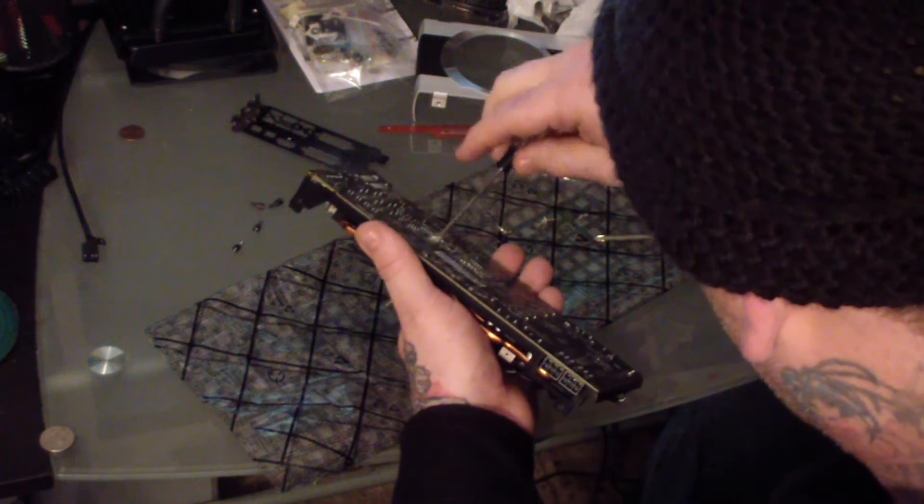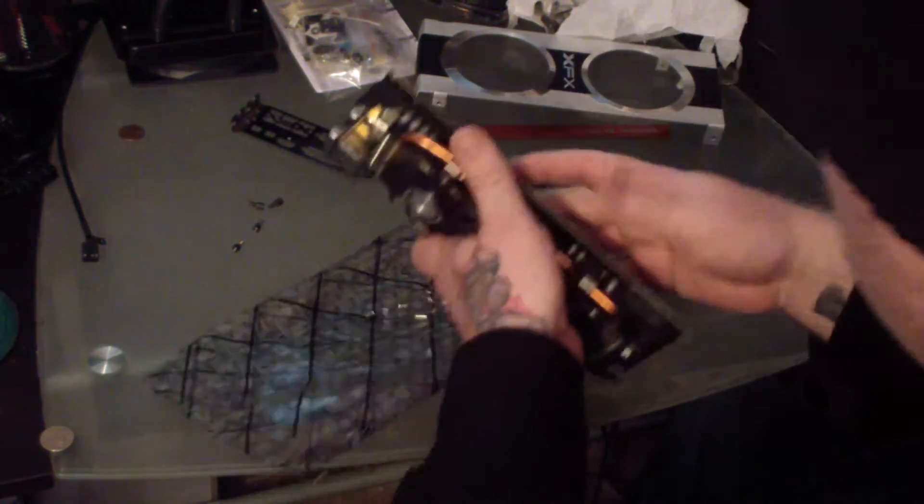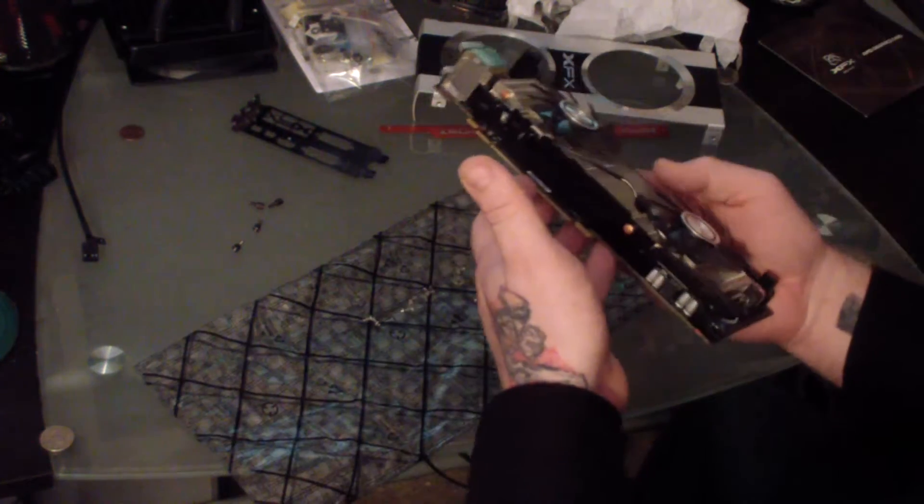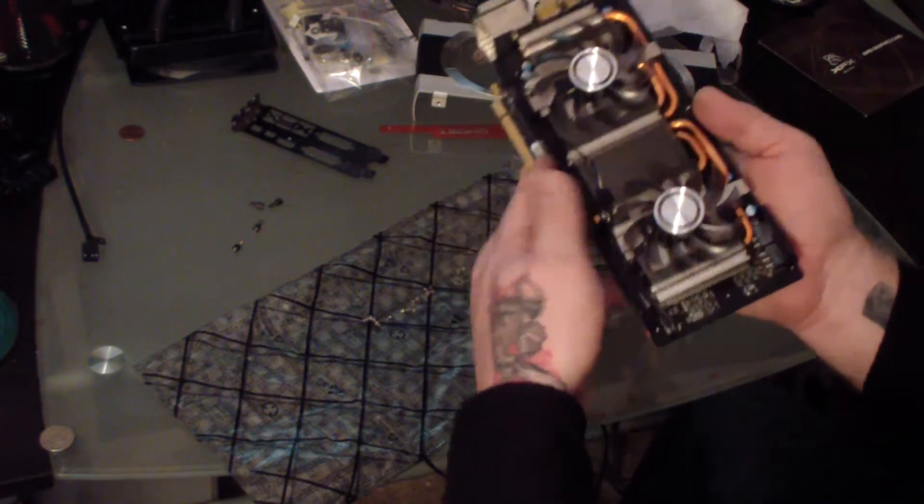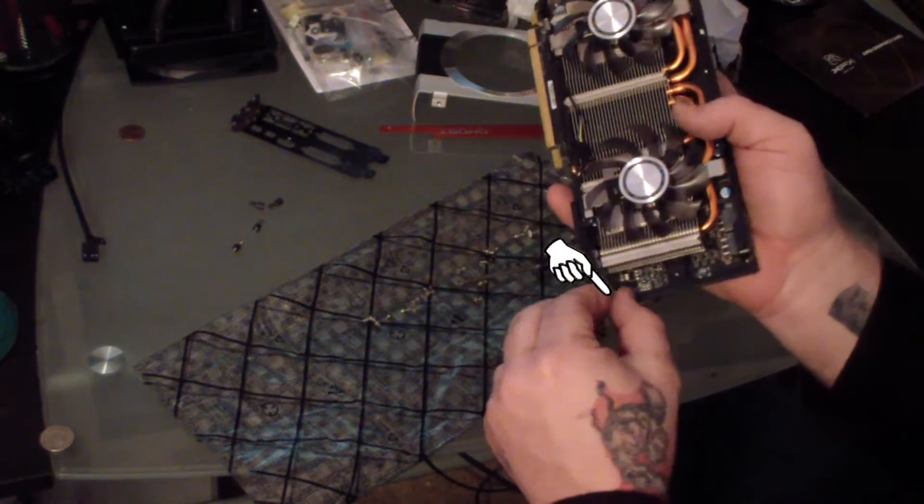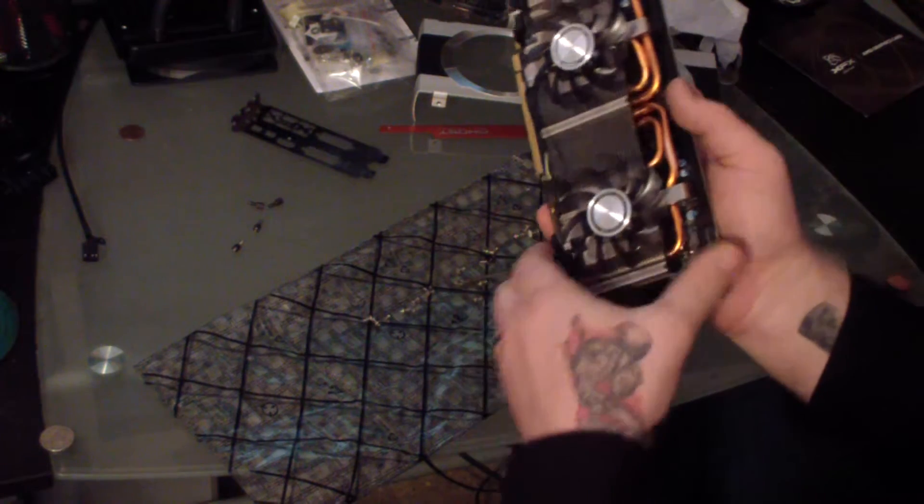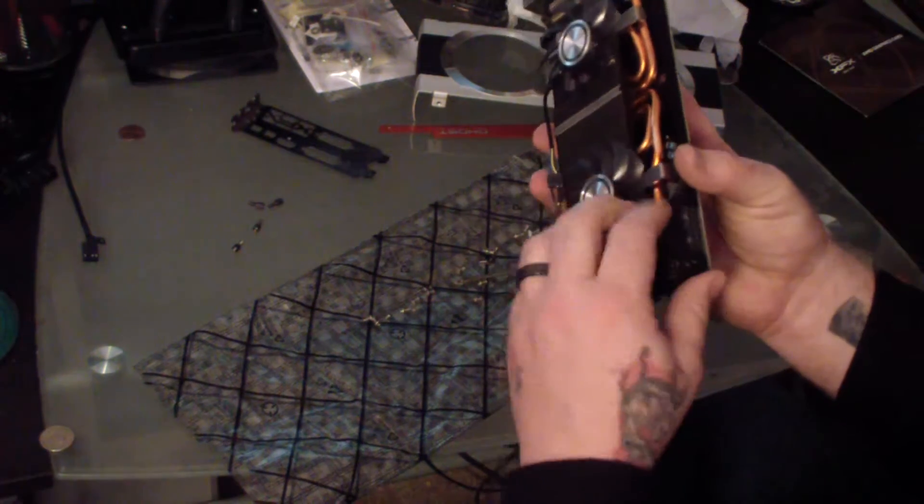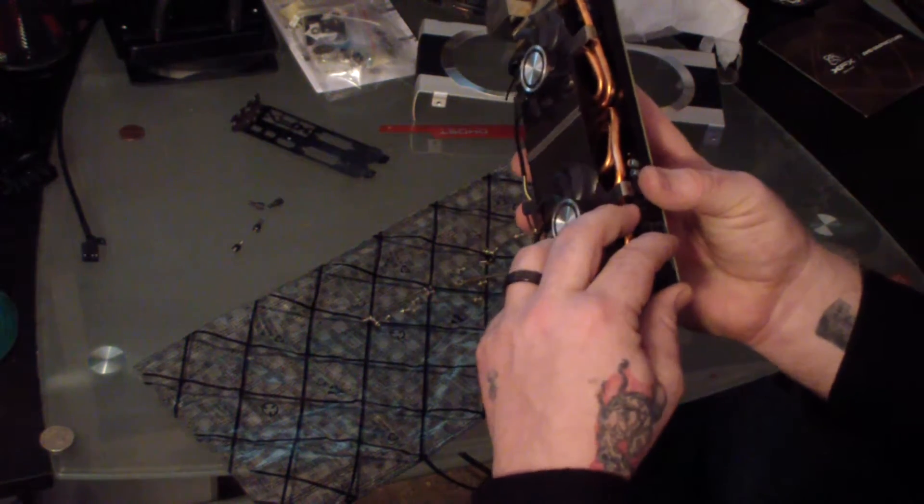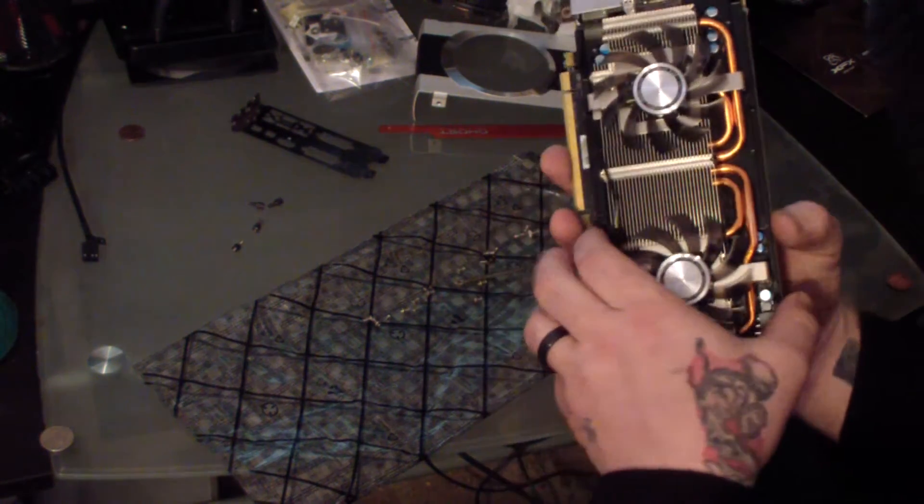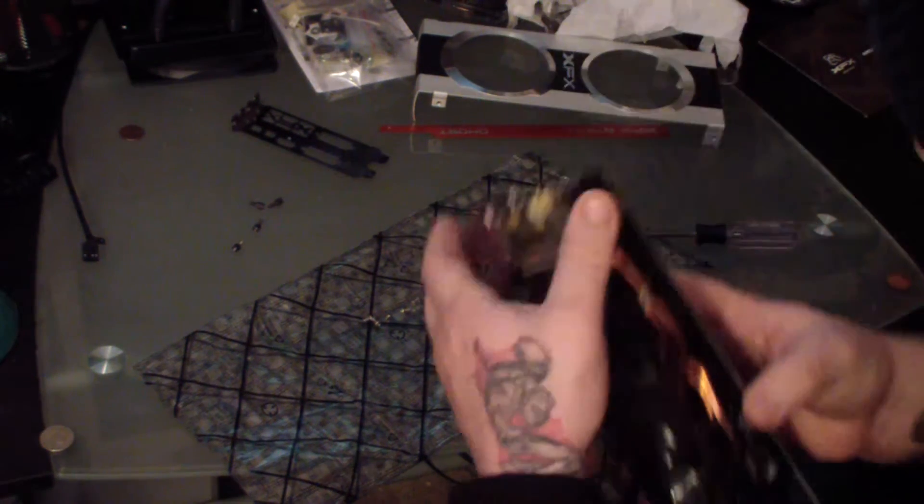Once all the screws are removed, you want to make sure that you disconnect the power to the fans, and then you have to wiggle the cooling system a little bit and pry it off. It should come off pretty easy.